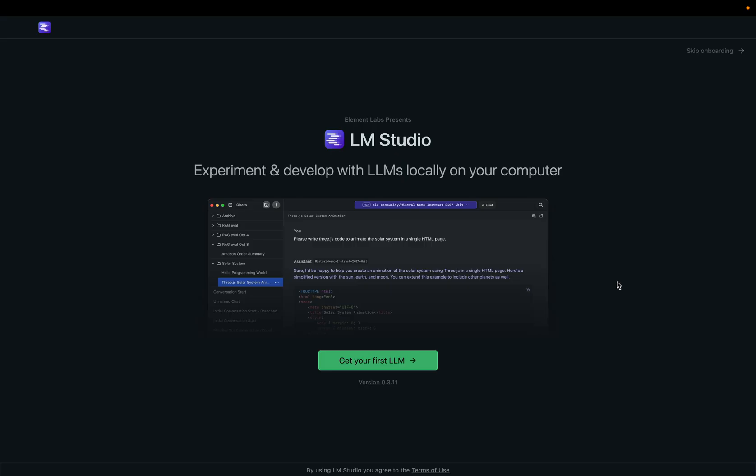LM Studio is a desktop application for developing and experimenting with large language models locally on your computer. As you can see, I already installed and opened the software.